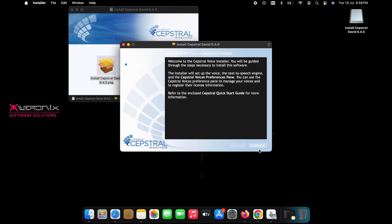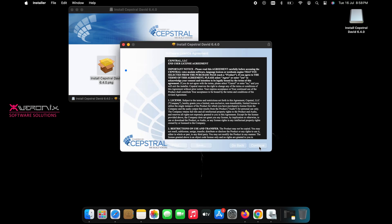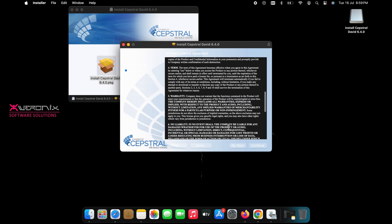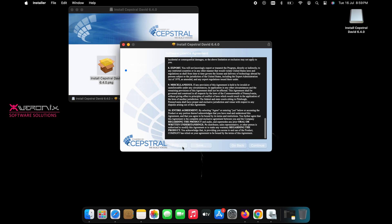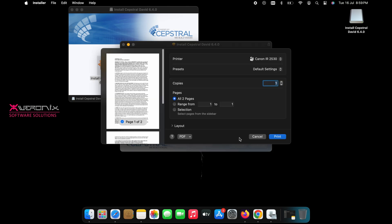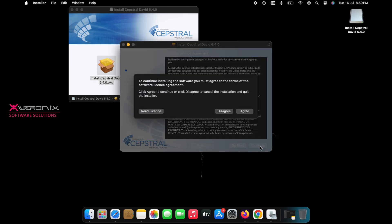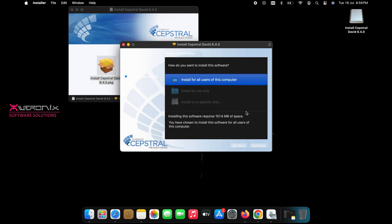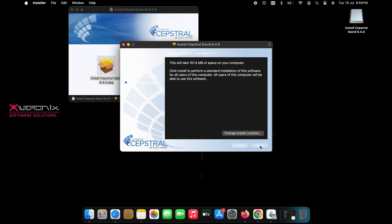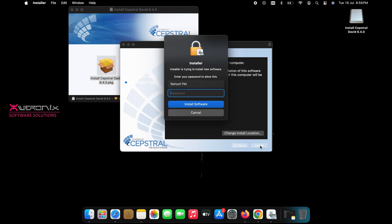Click Continue and accept Terms of License Agreement. Choose the installation destination and click Continue. Now press Install button and enter your user password to proceed installation.